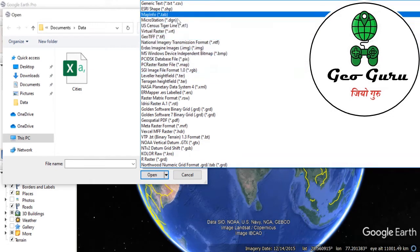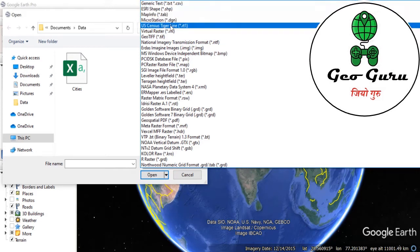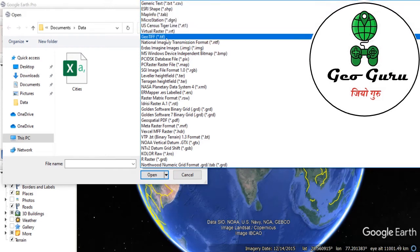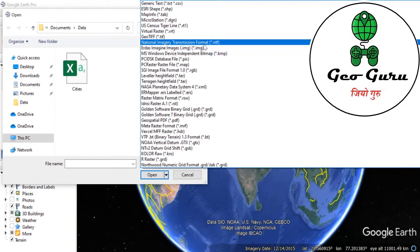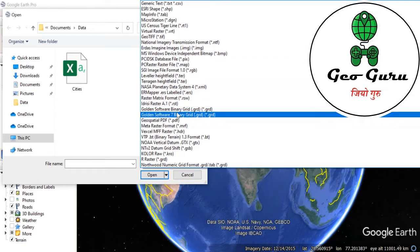We can import the CAD file, we can import the shapefile, we can import the GeoTIFF format (raster), we can import the ERDAS Imagine .img format, we can import the GeoSpatial PDF, and we can import the GRD grid file also.